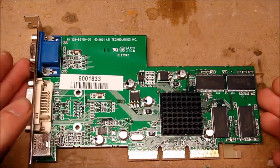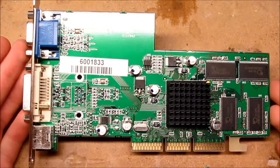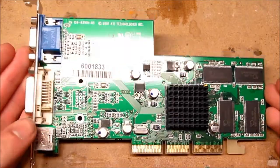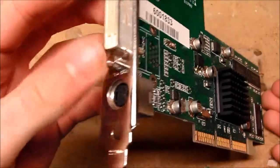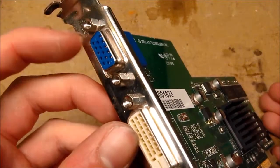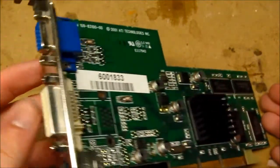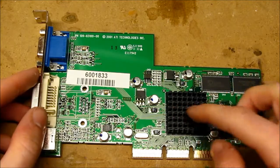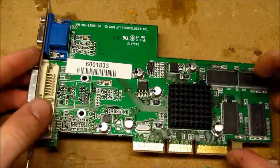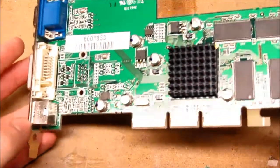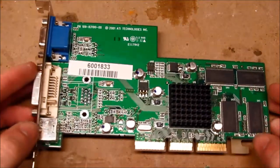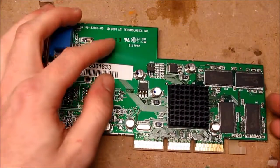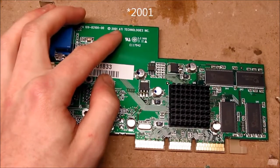So instead of onboard graphics, this computer uses this graphics card. It has a S-Video, DVI, and a D-Sub VGA connector. The main GPU has this little pin-fin heatsink. It's not much, but just all it needs. Copyright 2002 ATI Technologies.